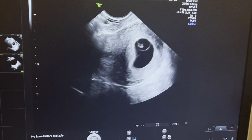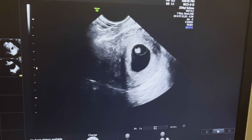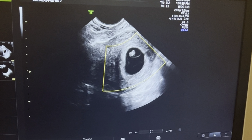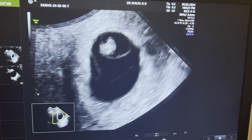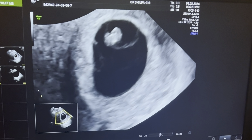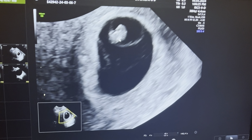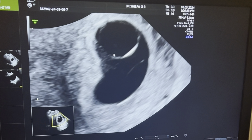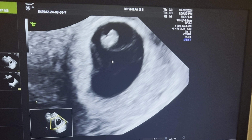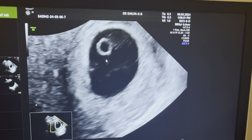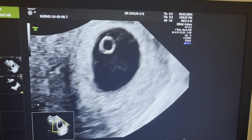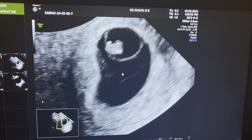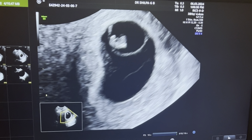This is a transvaginal ultrasound for missed abortion. Once you look at the pregnancy in the sagittal plane, you put the zoom-in box and zoom the image. This is the fetal pole where the arrow is showing. This is the amnion — we should not confuse it with the yolk sac. The yolk sac is always outside the amnion, and this is the yolk sac. The gestational sac seems to be regular here.